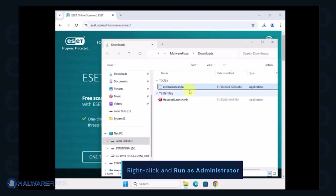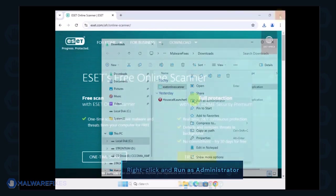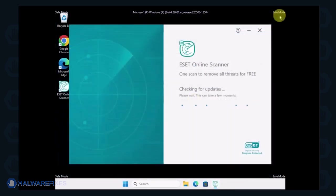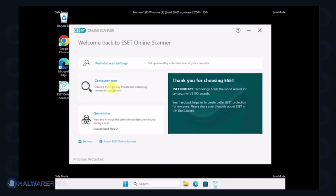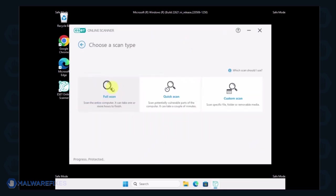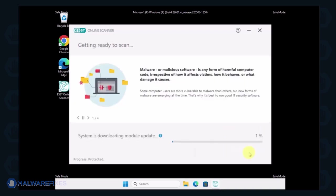Locate the downloaded file and right-click on it, then select Run as administrator. On the ESET Online Scanner interface, click on Computer Scan. Next, select the Full Scan option. Lastly, click on Start Scan to begin checking the computer.